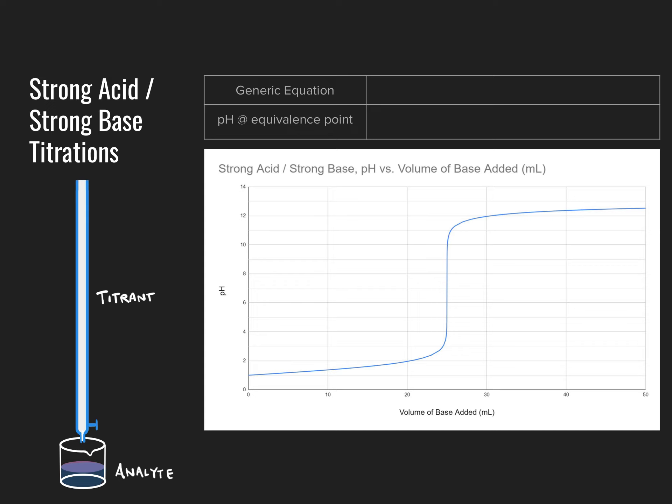A little bit of vocabulary: the analyte is the solution in the beaker that we are titrating. The thing we are doing the titration with, present in the burette, is the species we call the titrant. In this example, we're going to be looking at a strong acid as the analyte — something like hydrochloric acid — and the titrant would be a strong base present in the burette, something like sodium hydroxide.